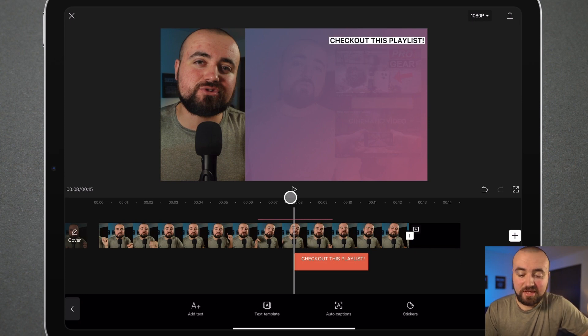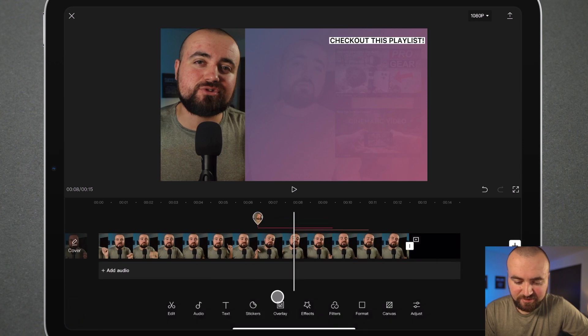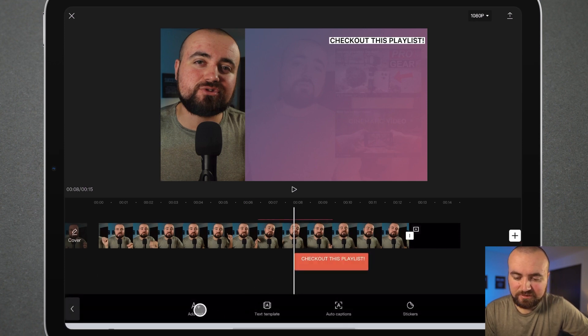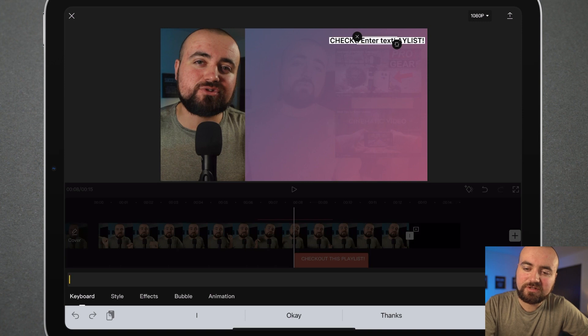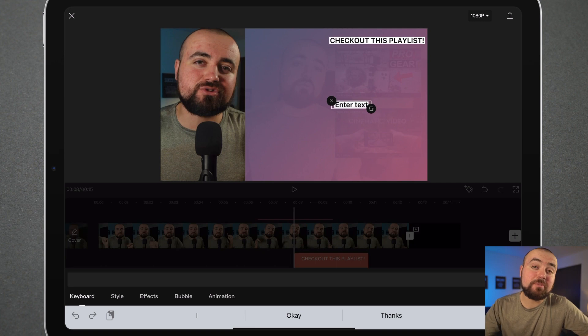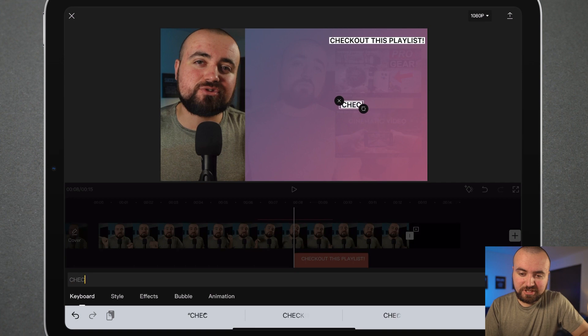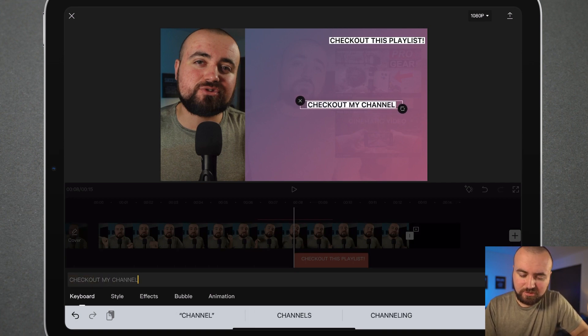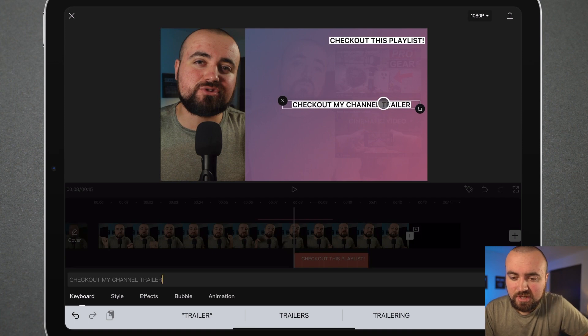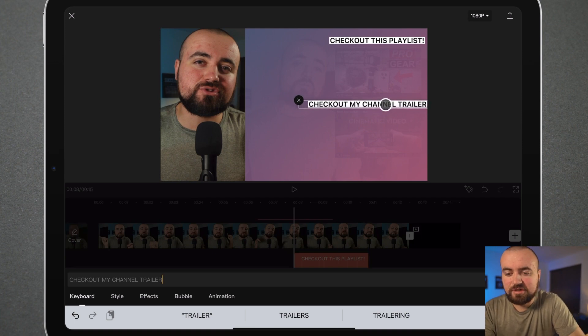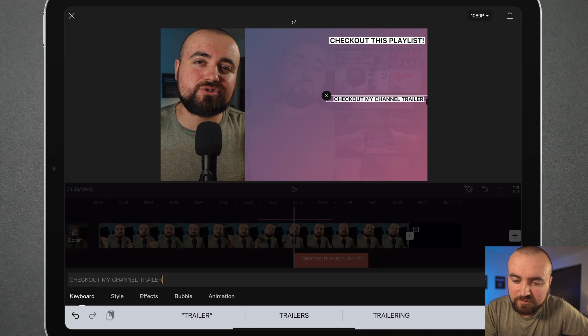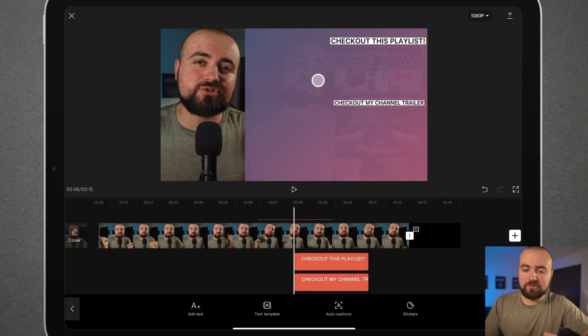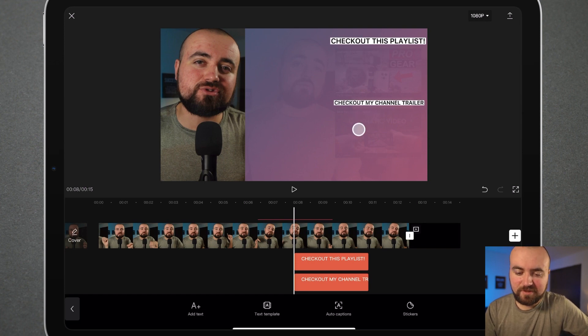We're going to change the style and the settings here and get our text looking perfect. I like how that looks. It's going to be right above this playlist. I also want to add another text effect. So let's add another one. Scroll it down here so it's not blocking. Maybe I want to promote my channel trailer, so people can learn about me and maybe even subscribe. I'll do check out my channel trailer. We can move that over here. I'll actually have to shrink it down a bit just so it can fit perfectly over the top. We have some text above this one and text above this one.